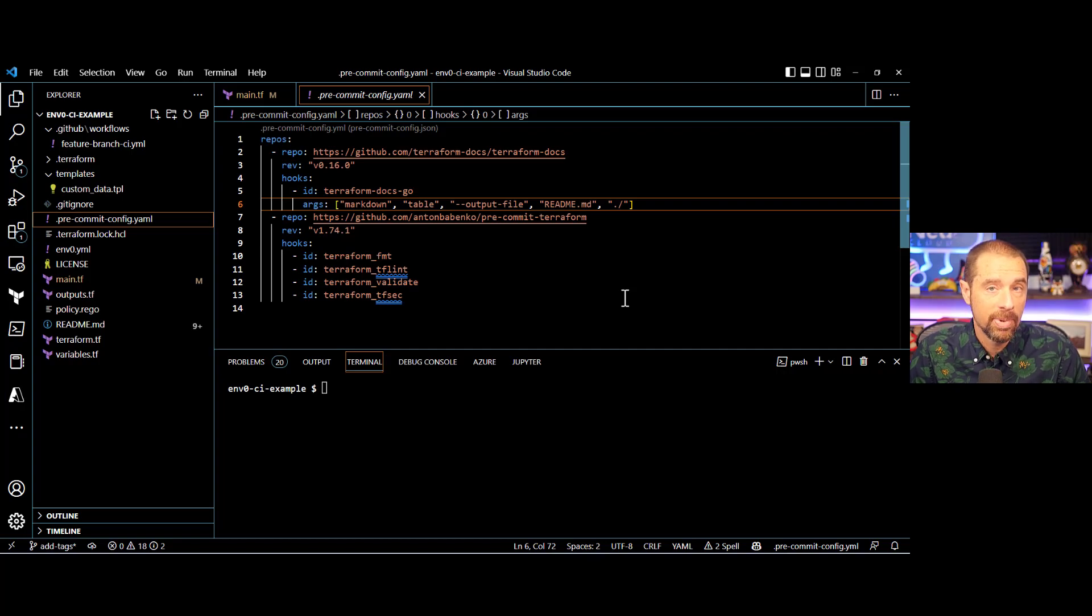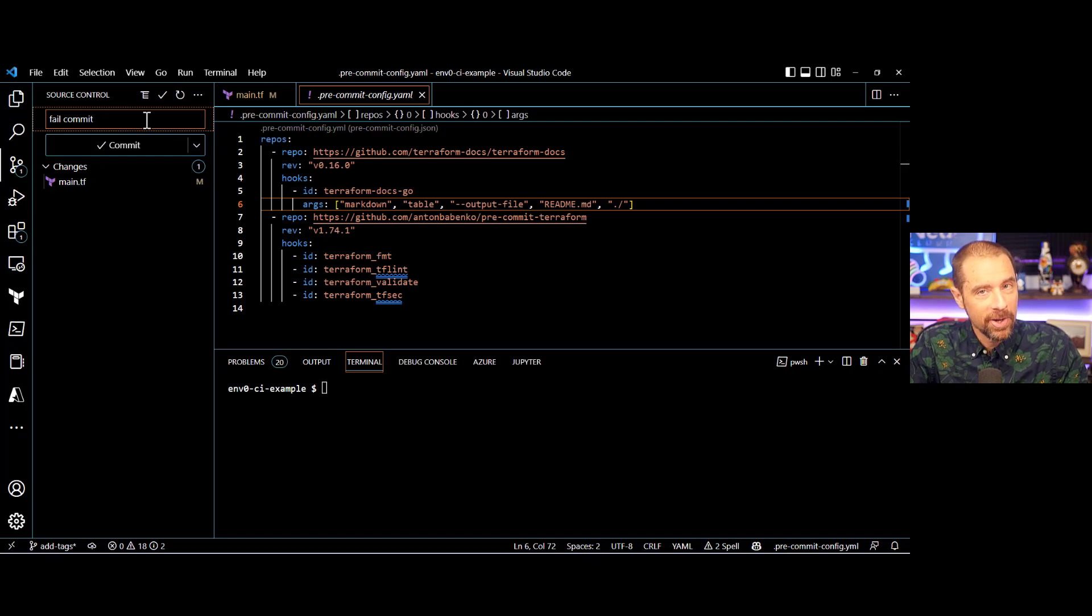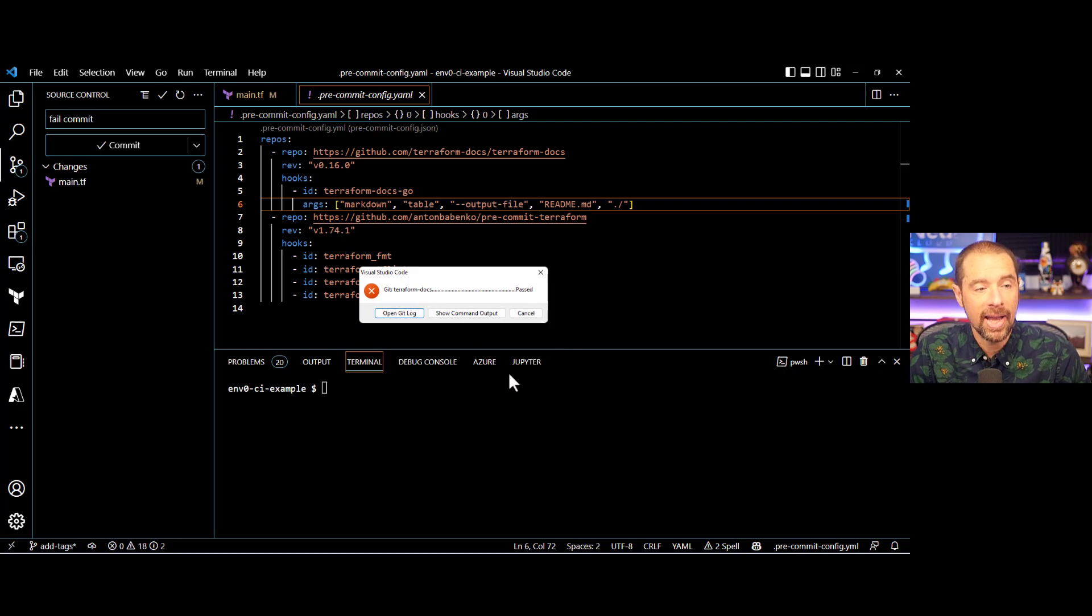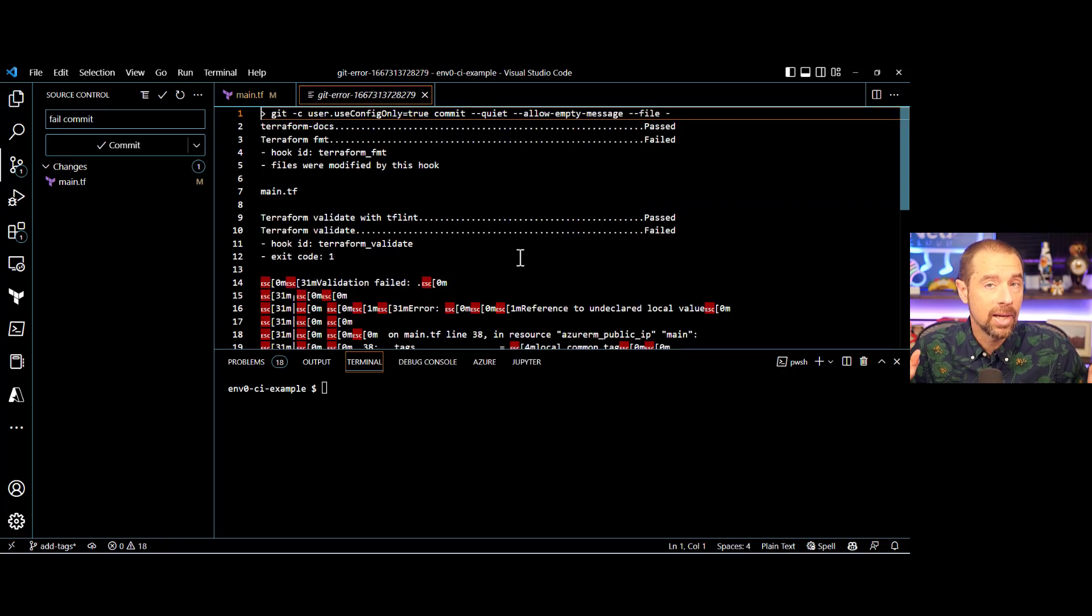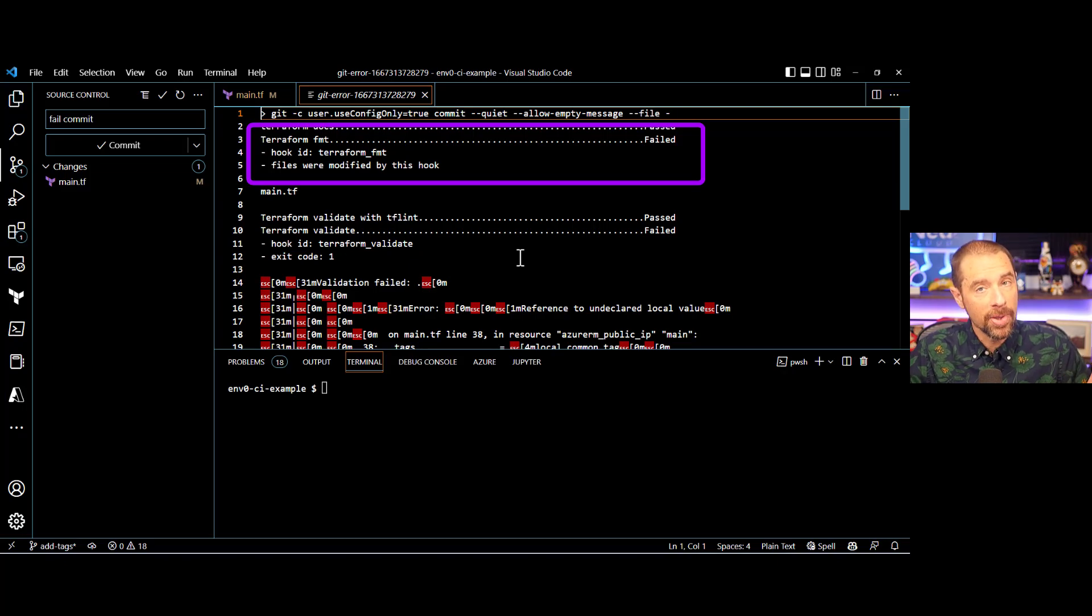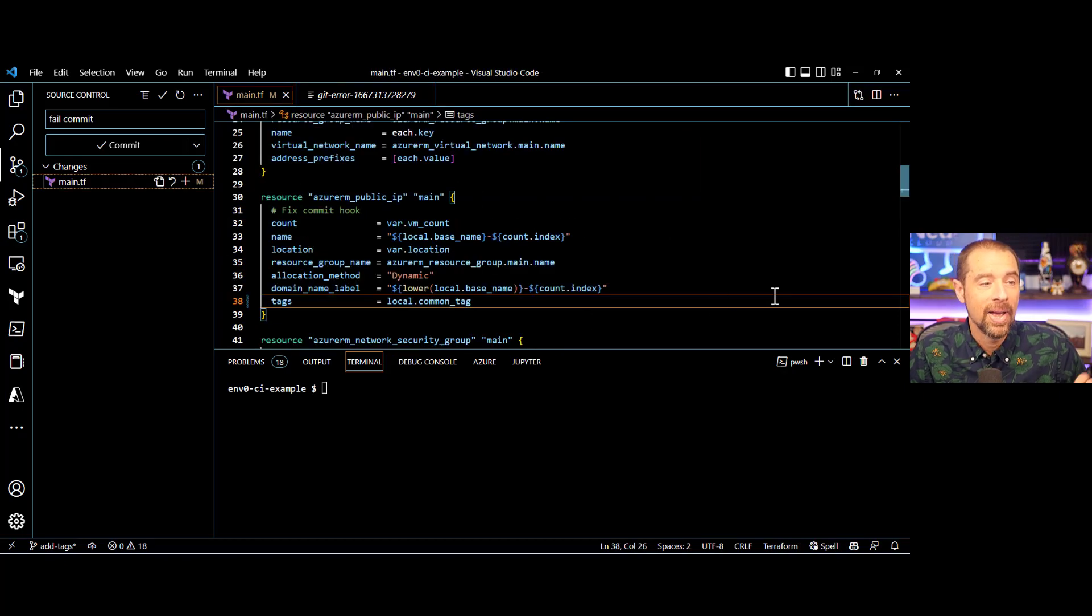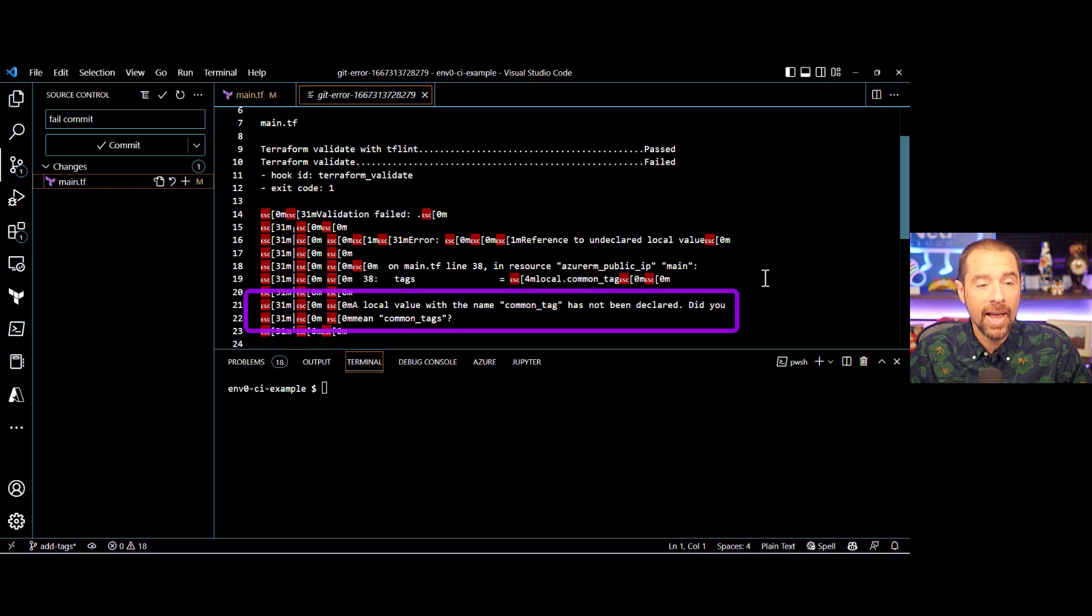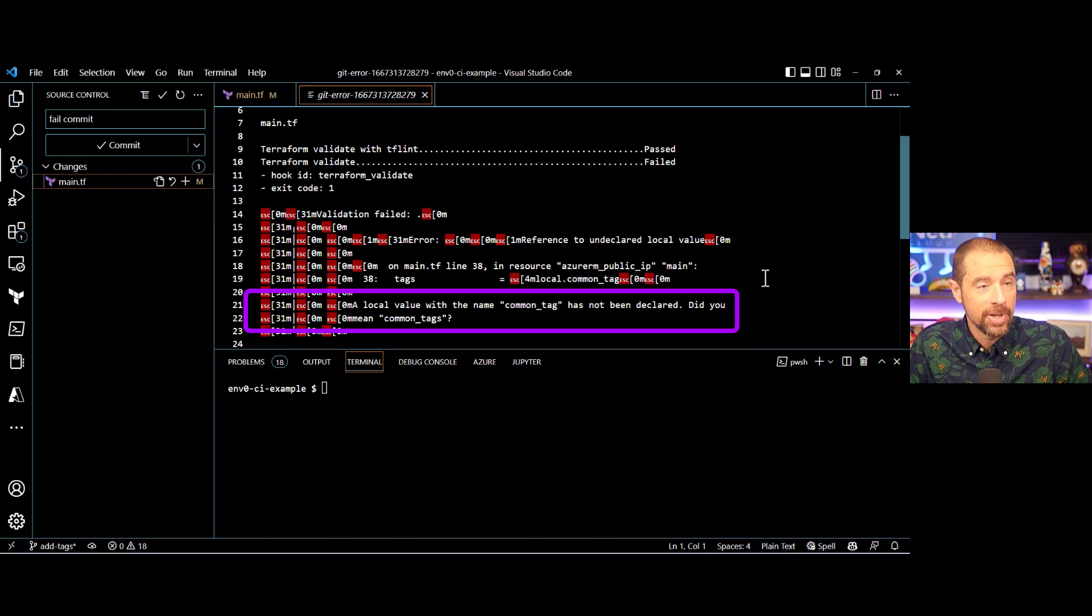So let's try to commit that change. Over in my source control area, I know this is going to fail, so I'm going to put fail commit in the commit message and click on commit. Once I click on that, it kicks off all of these pre-commit hooks that I've identified. And if we look at the command output, we can see first that Terraform FMT failed. But as part of the failure, it does actually fix the formatting for you. So if we go back and look at main.tf, the formatting of the tags argument is now correct. The other error it came up with is during Terraform validate, and it says common tag is not a local value you've declared. Did you mean common tags? Because that seems pretty similar, and in fact I do.